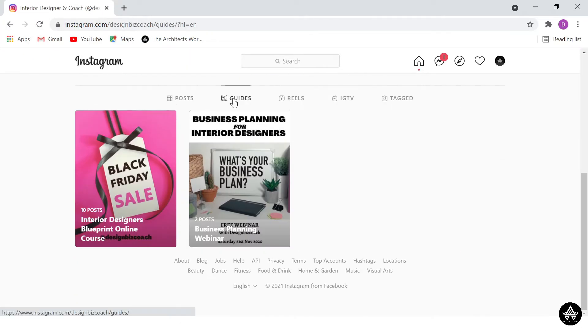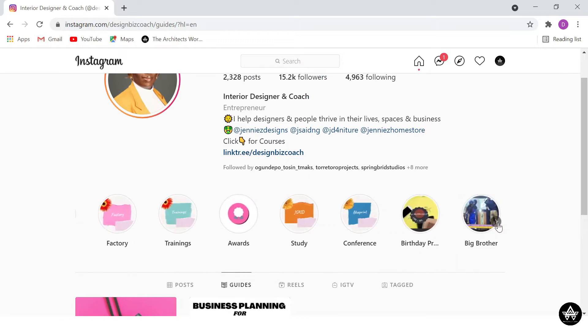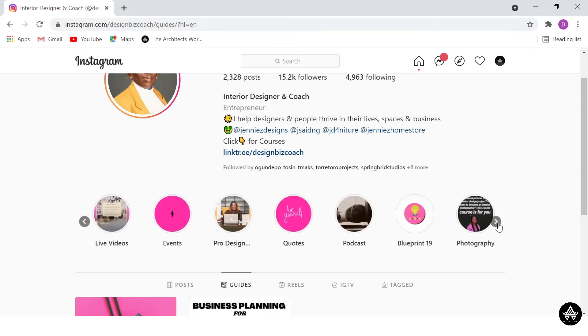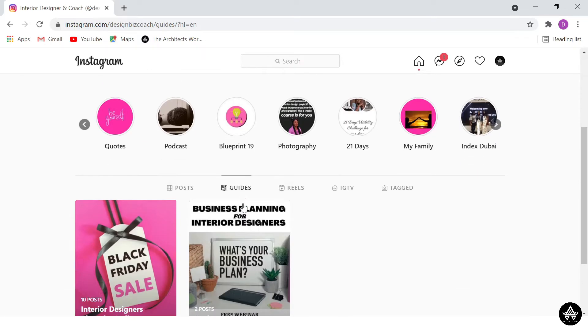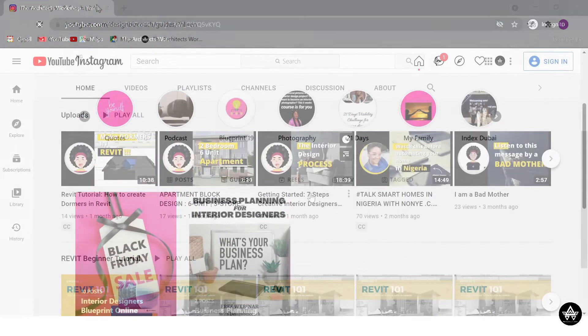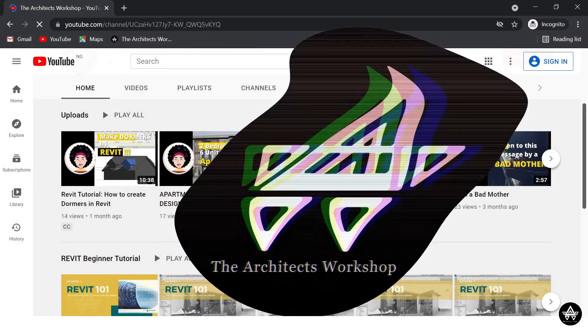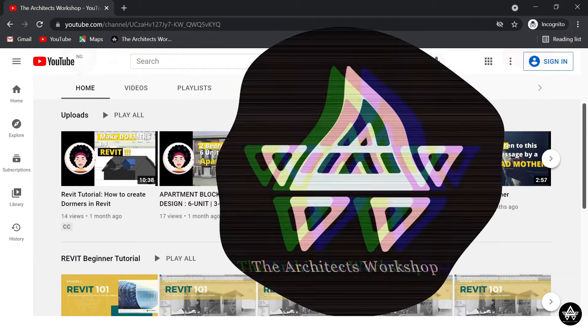I haven't really seen a lot of content on the interior design industry as it relates to pricing and how some things work, especially here in Nigeria. That is why we, The Architects Workshop,